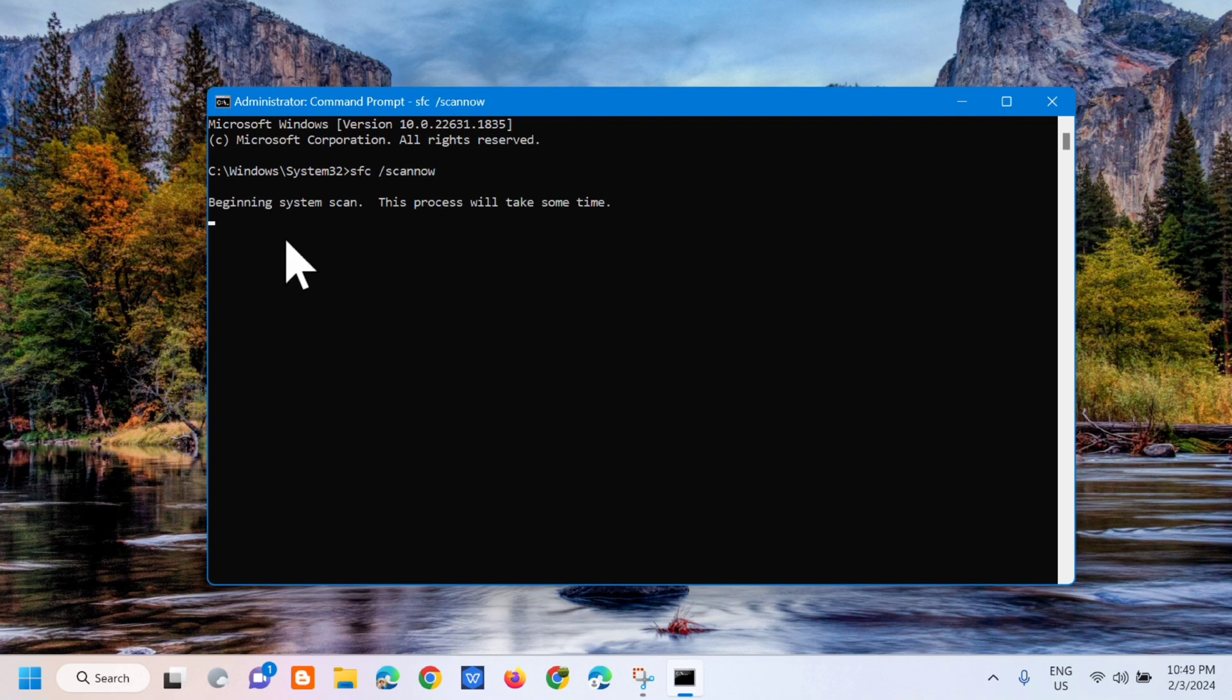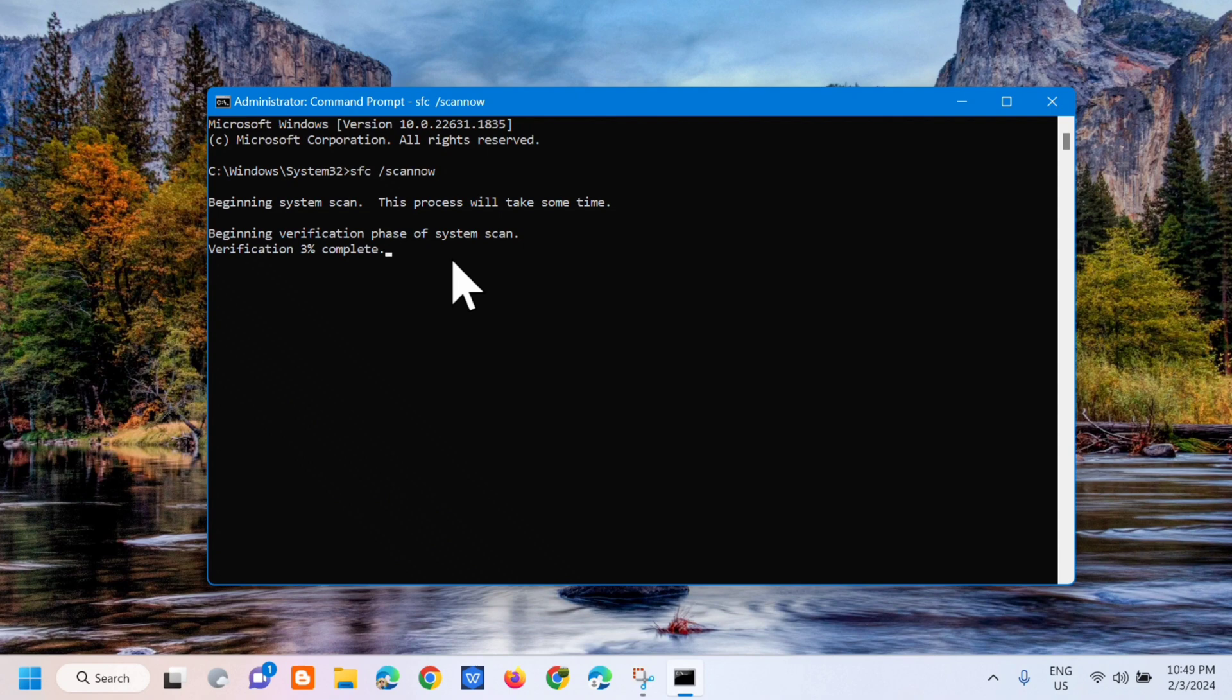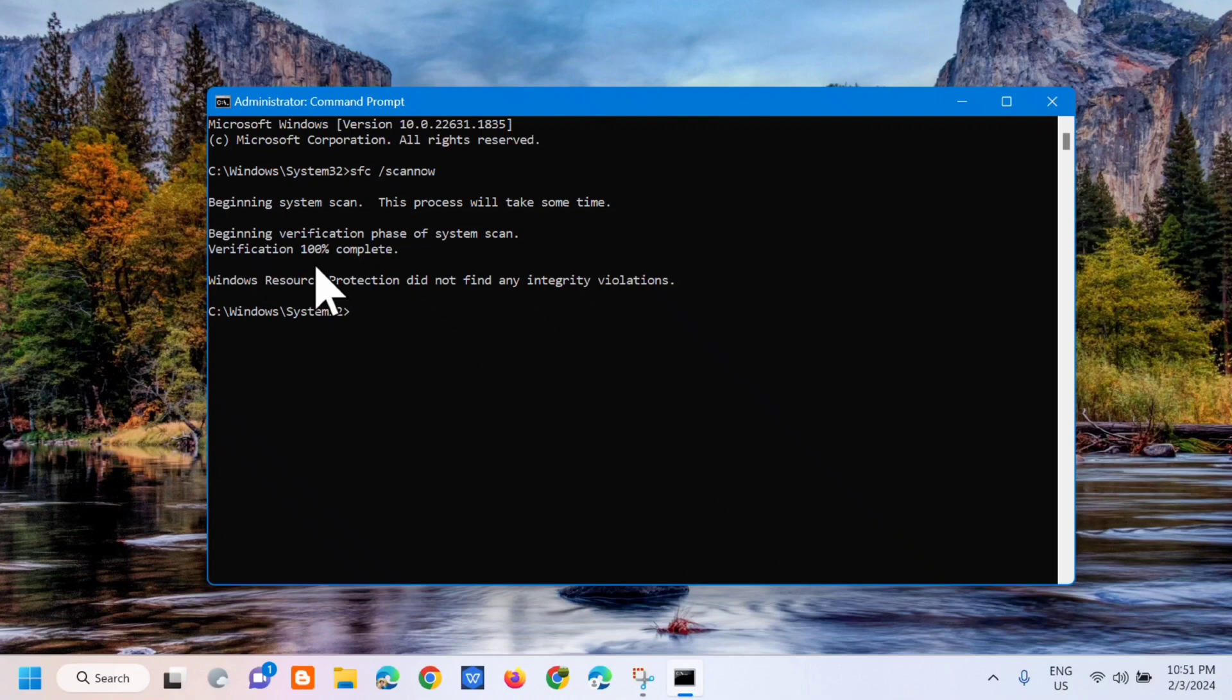Makikita mo dito na beginning system scan, this process will take some time. Beginning verification phase of system scan. Kailangan lang natin hintayin na makomplete ang verification into 100%. Makikita mo dito na verification 100% complete.